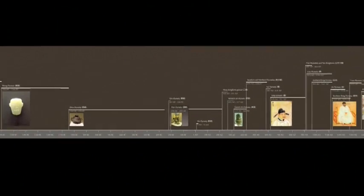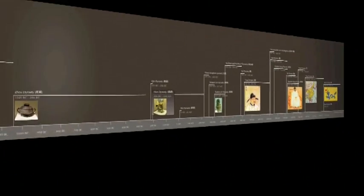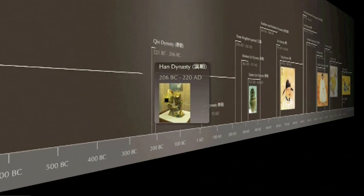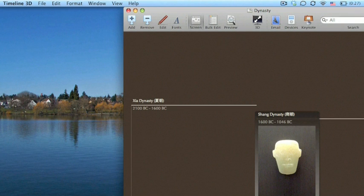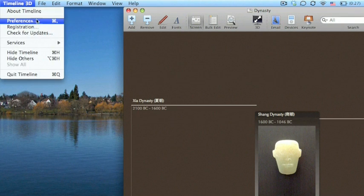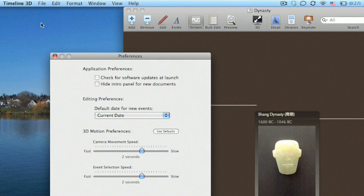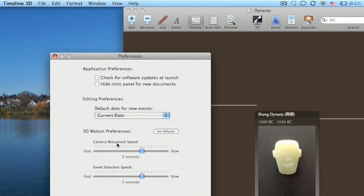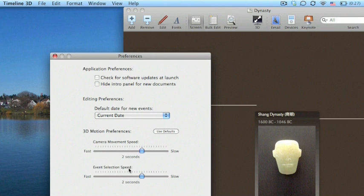Now let's take a look at how you can change these motion settings. In the Timeline 3D menu, choose the Preferences pane. There's two new settings here. One is the camera movement speed, that controls the 3D perspective toggle and the panning from event to event, and there's also the event selection speed, which controls the little doors that open and the crossfade from event to event.